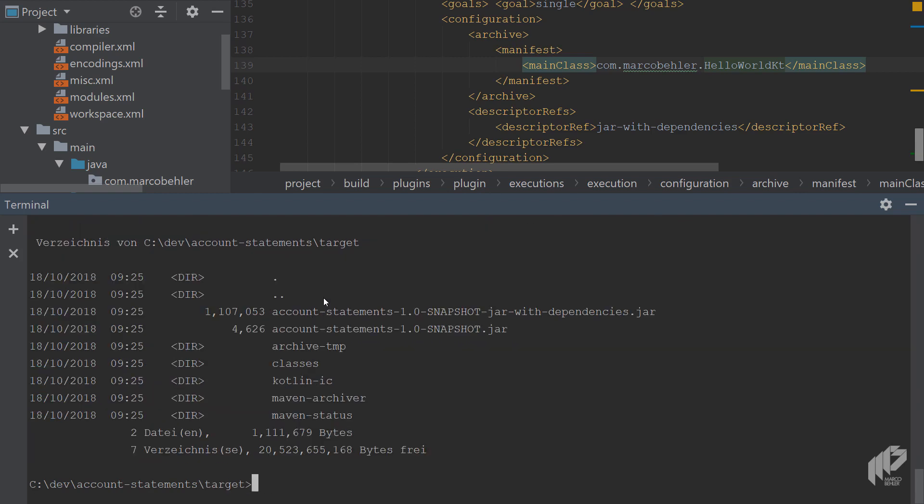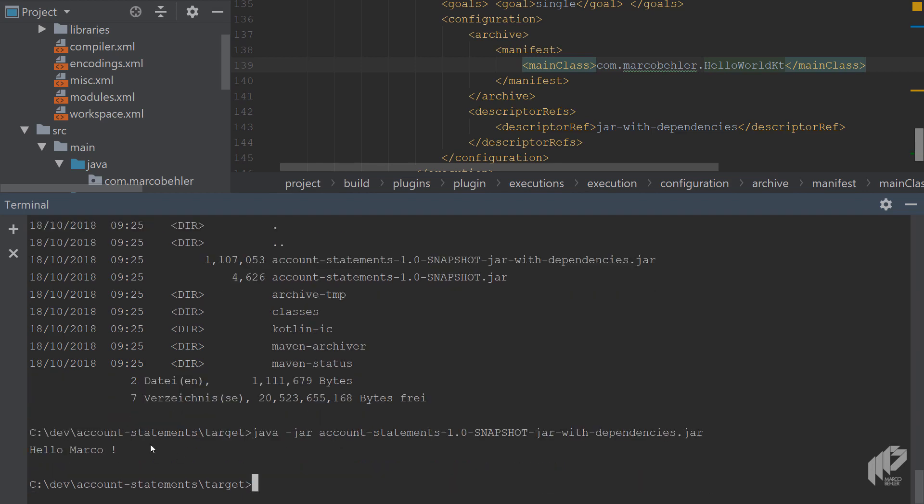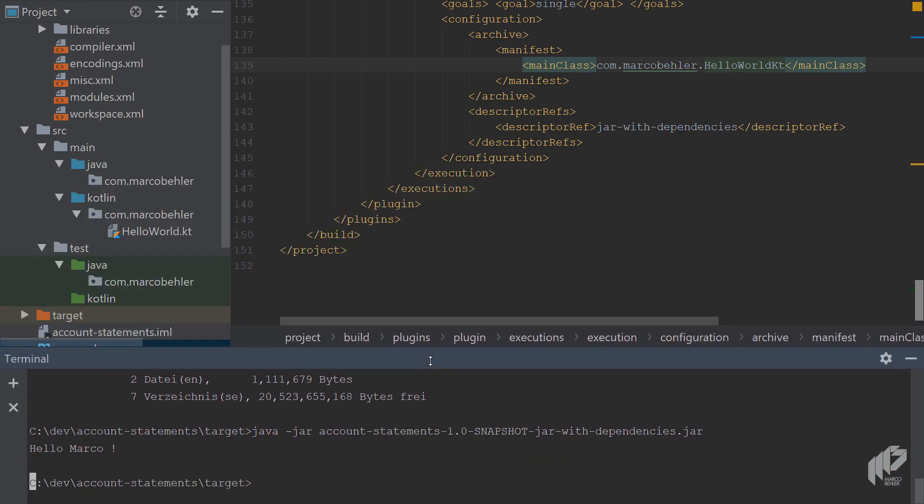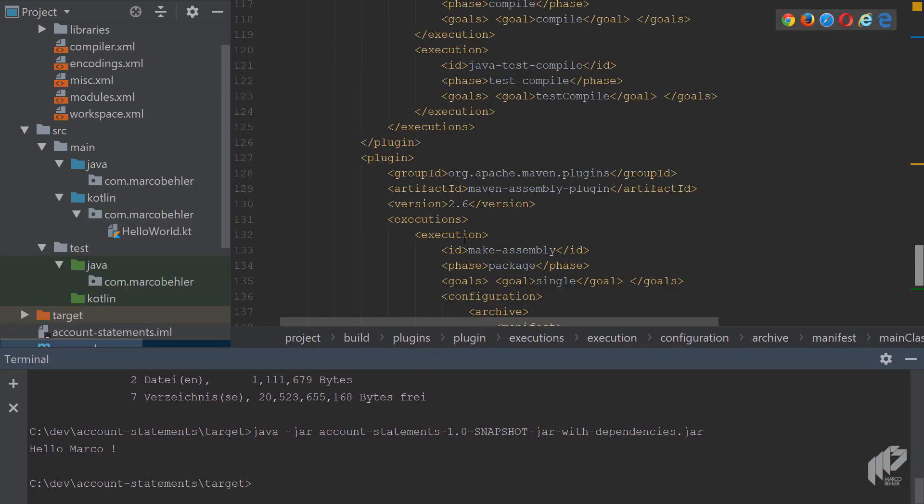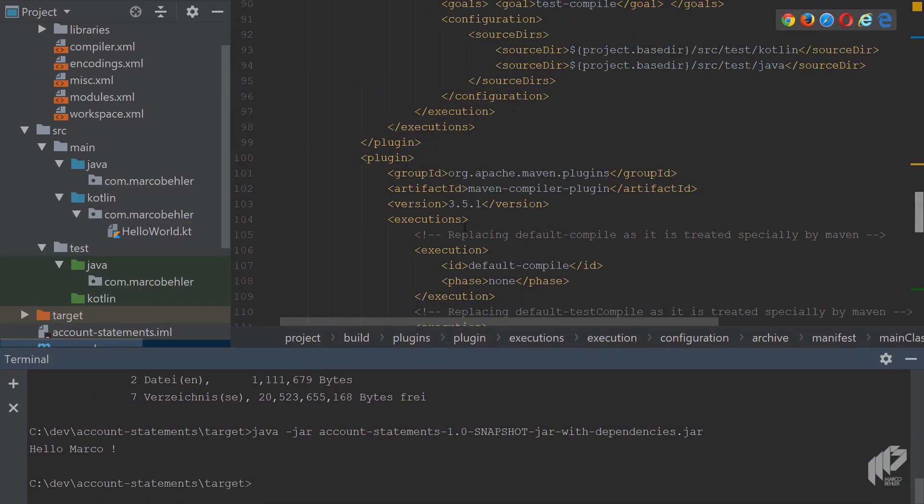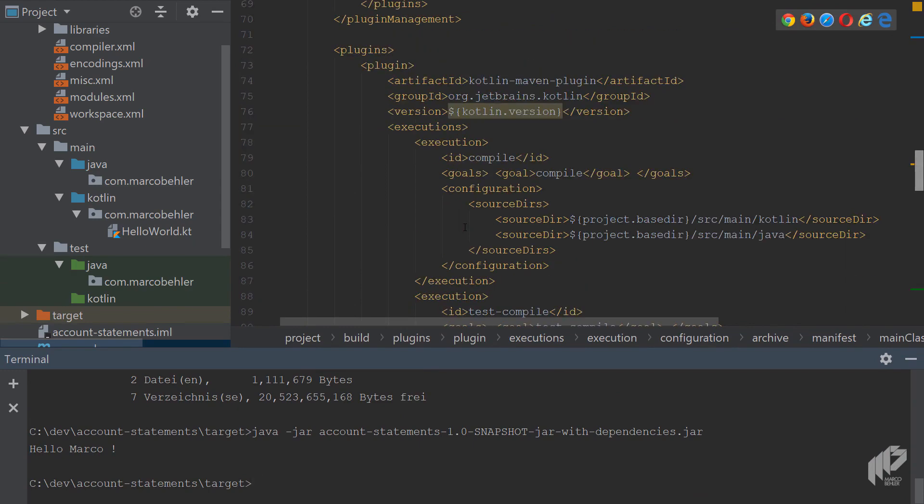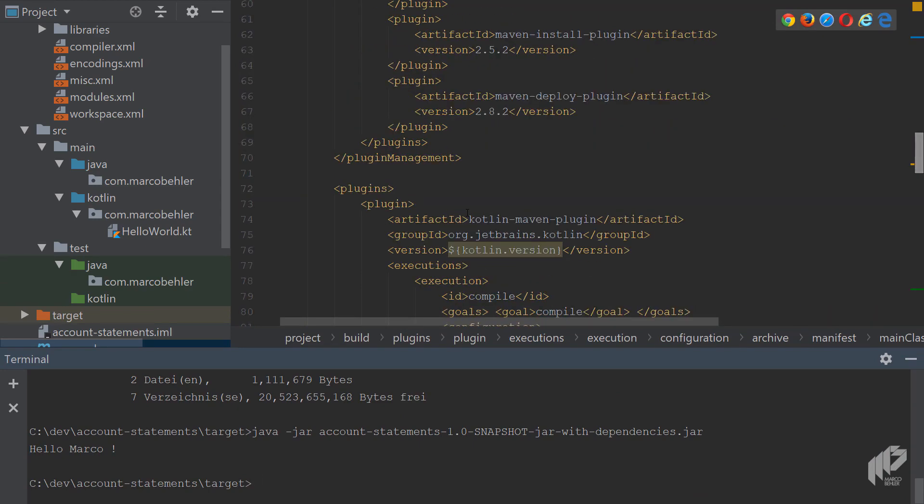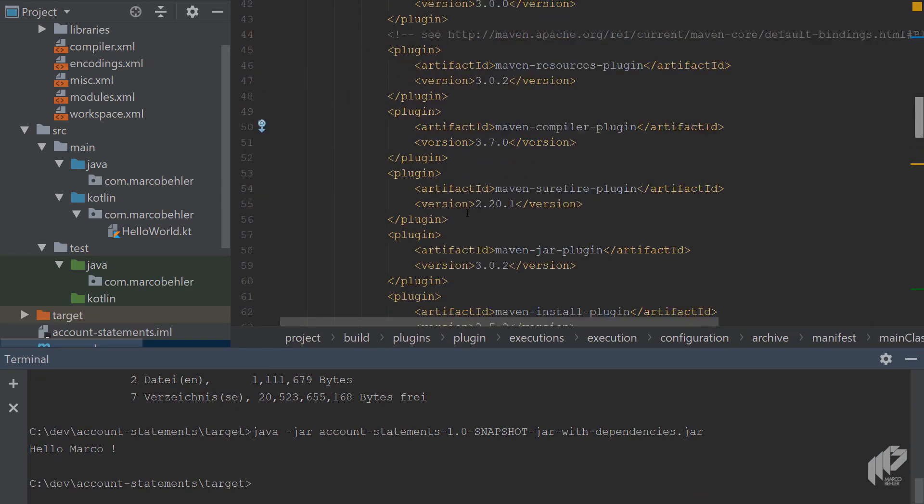So now in your target directory, you have a jar with dependencies. You run the jar. And hopefully, you'll see Hello Marco. And that's what you do. Great.